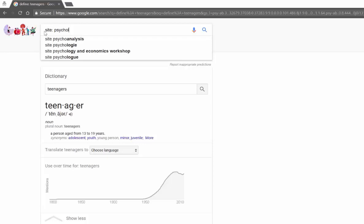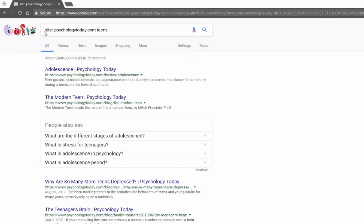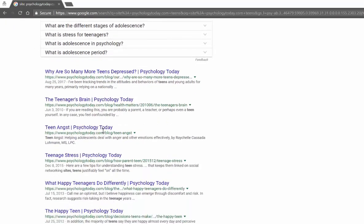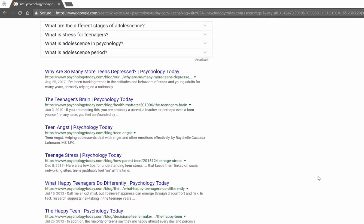This does mean you need to know the exact site. Let's say I want to look in Psychology Today for 'teens' — I could use whatever search term I wanted. What this is going to do is look solely in psychologytoday.com for teens, and it immediately starts showing me what's in their blog and articles — things like 'Three Signs Your Teen Needs Therapy' and 'Why Happy Teens Do Things Differently.'